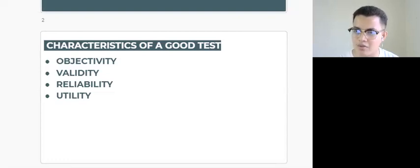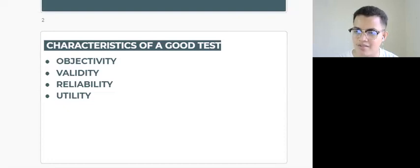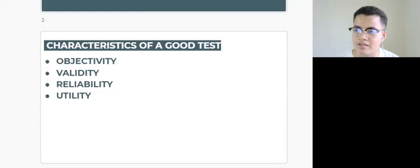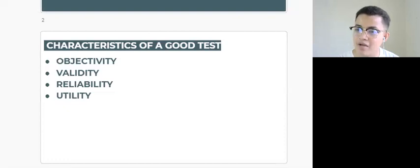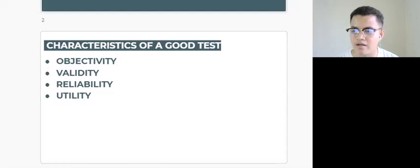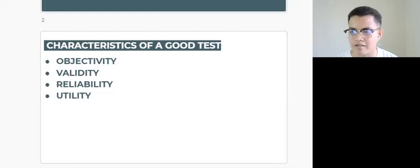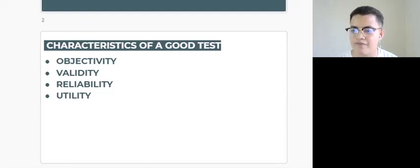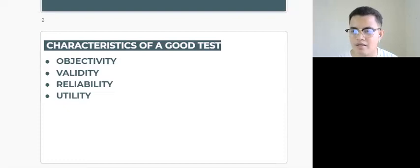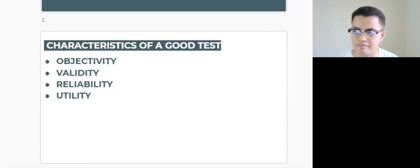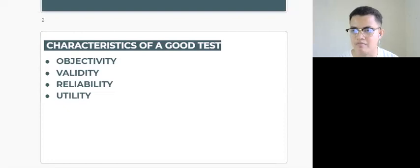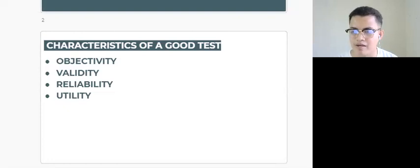And the last one is utility, or simply the practical use of the test which might consider the benefits as well as the cost, as well as the scoring of this test. This type of characteristic for the utility—the utility of the test is concerned about the delivery and final output of the test.